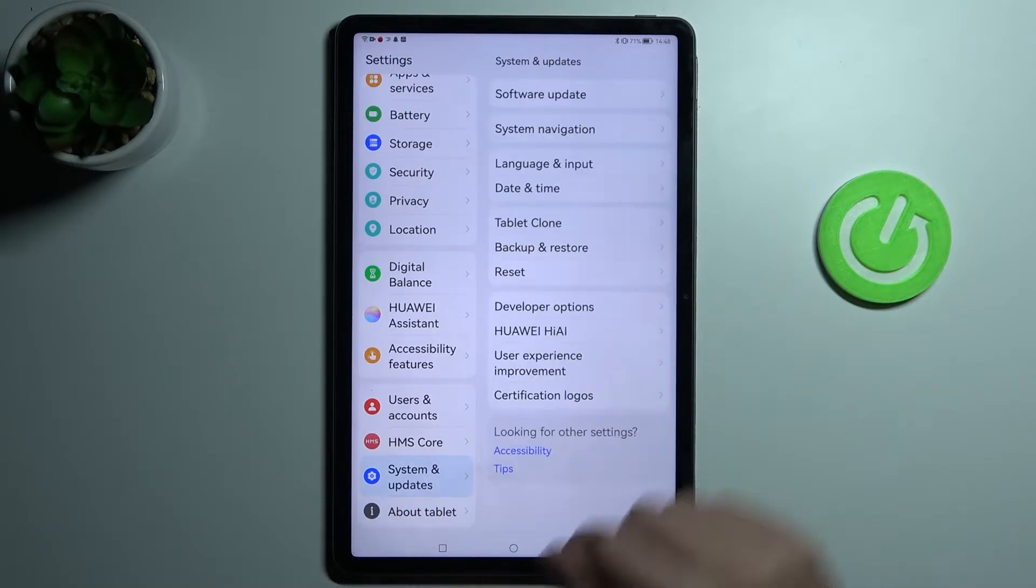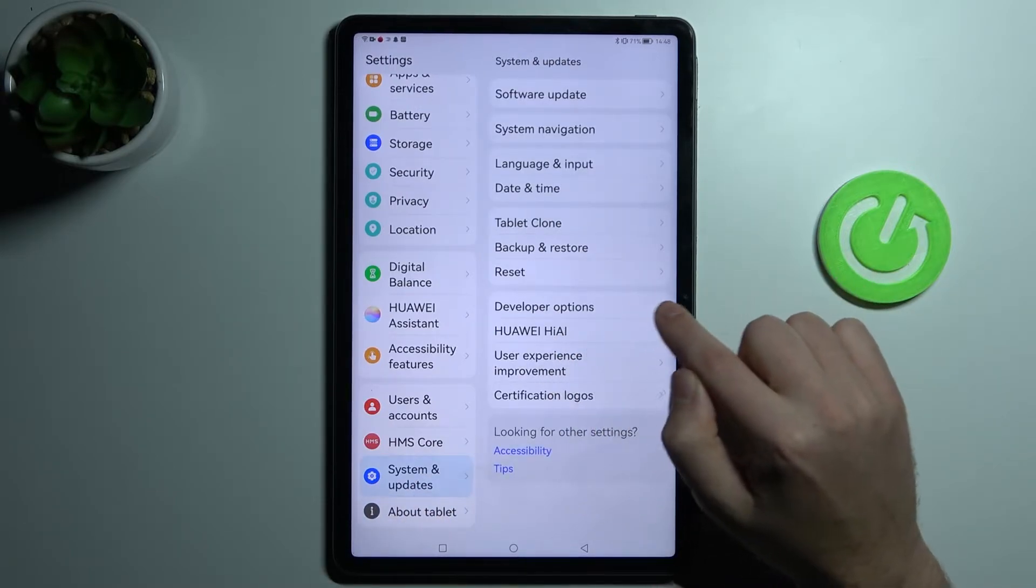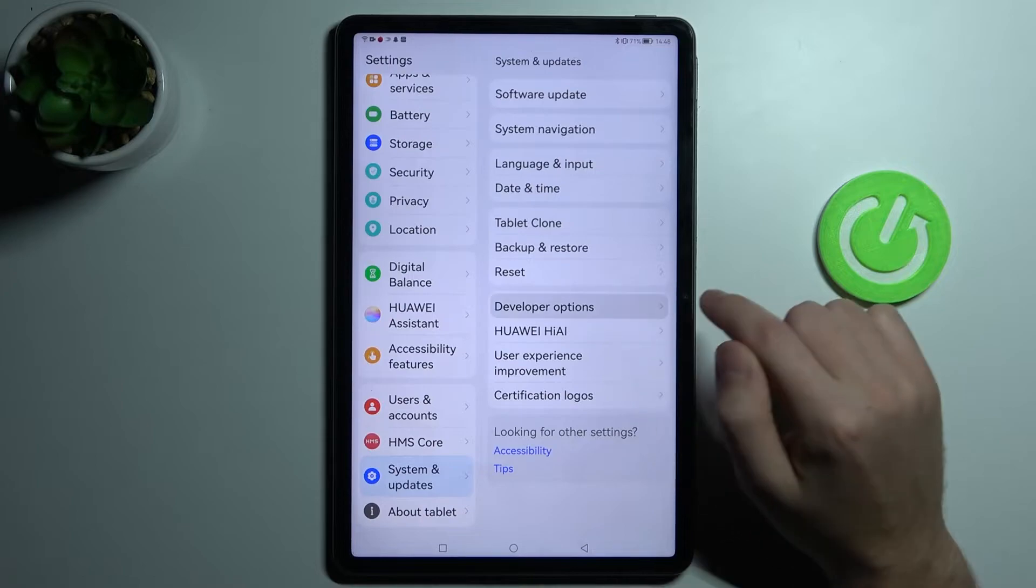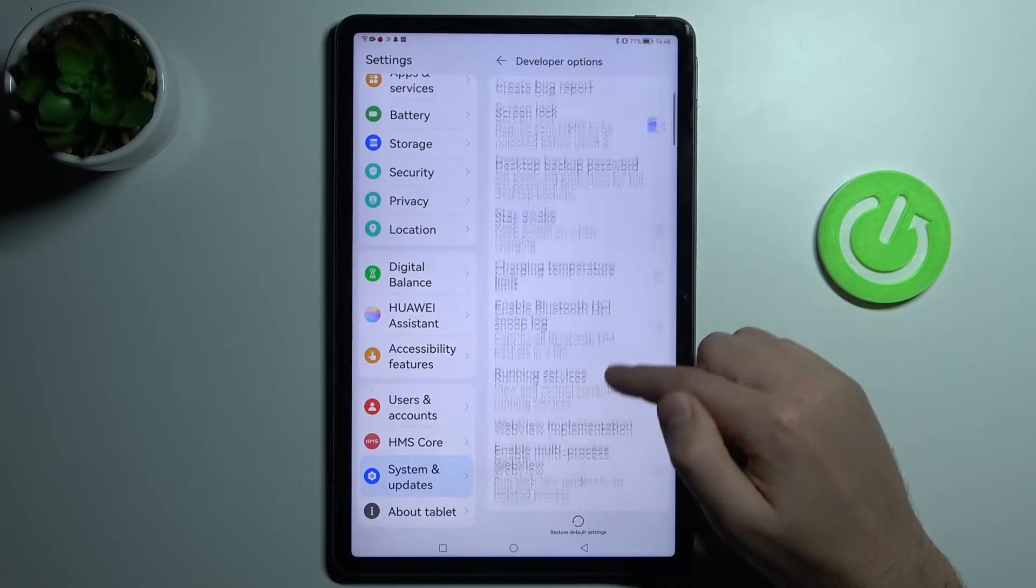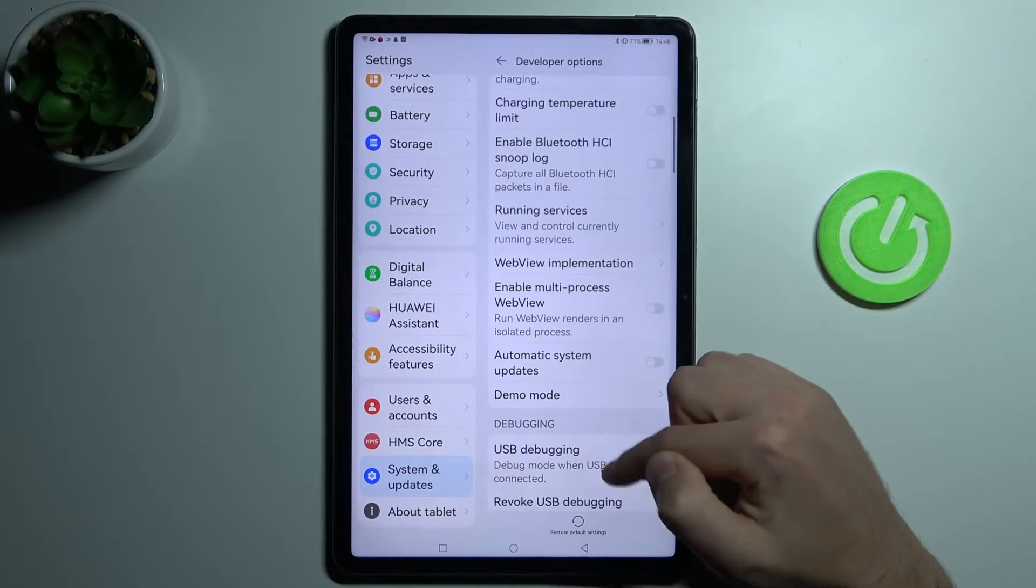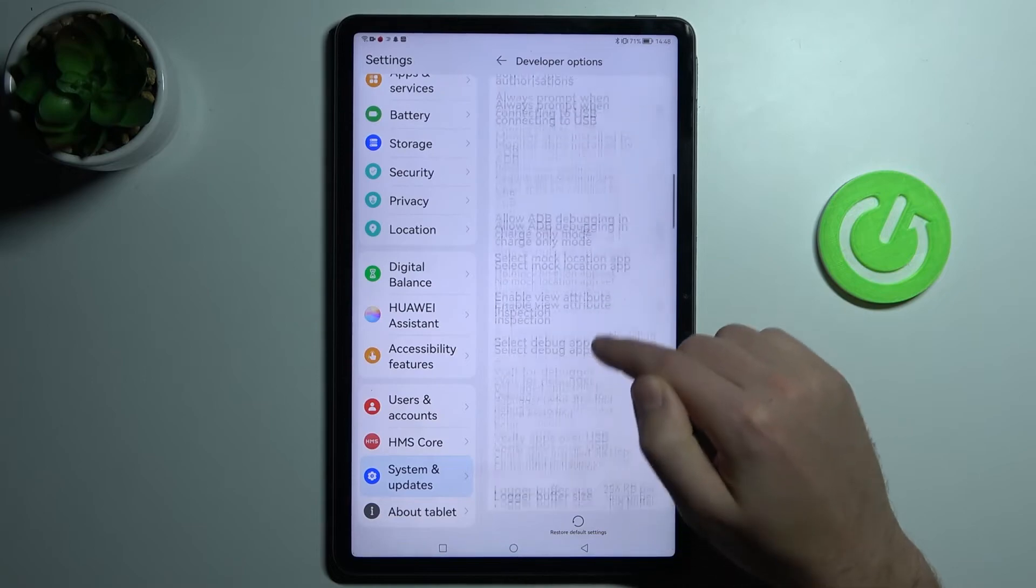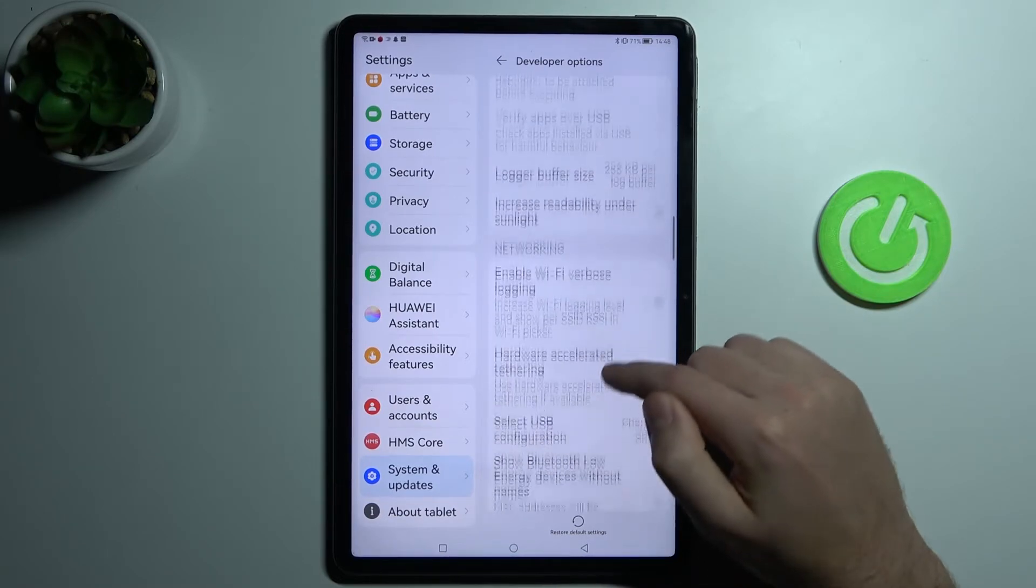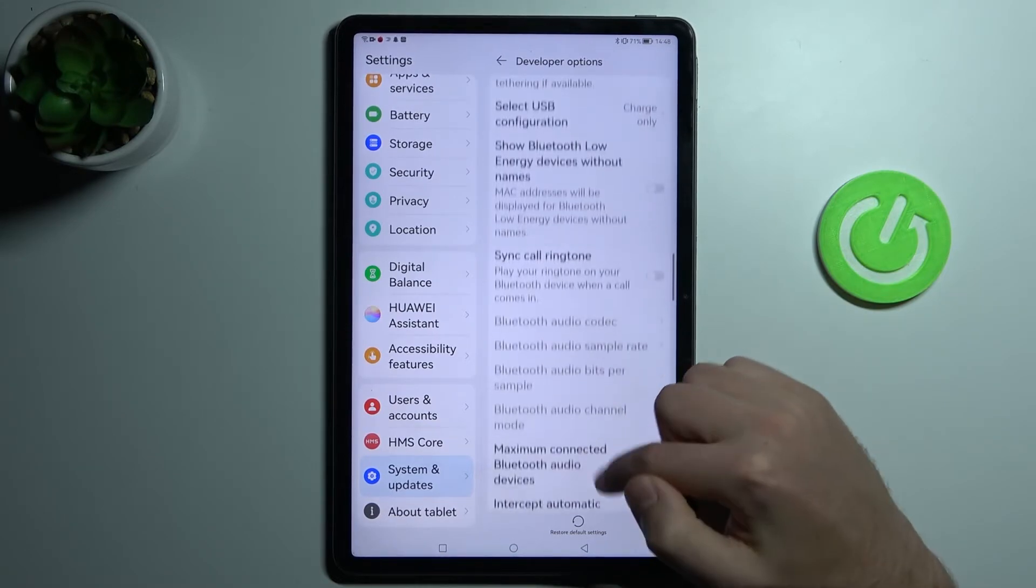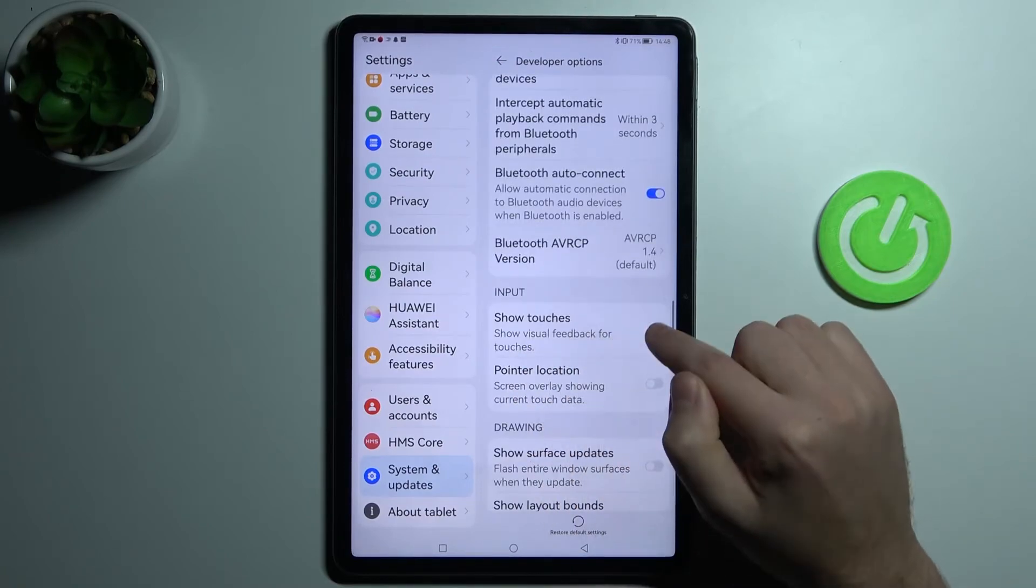Then go into system and update, and here we have developer option, so go into it. Scroll down and find screen touches under touch options. It will be at the bottom, show touches.